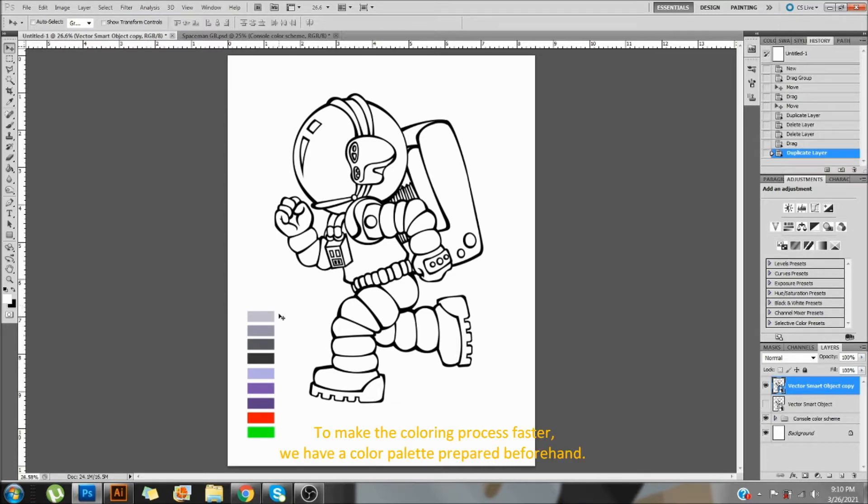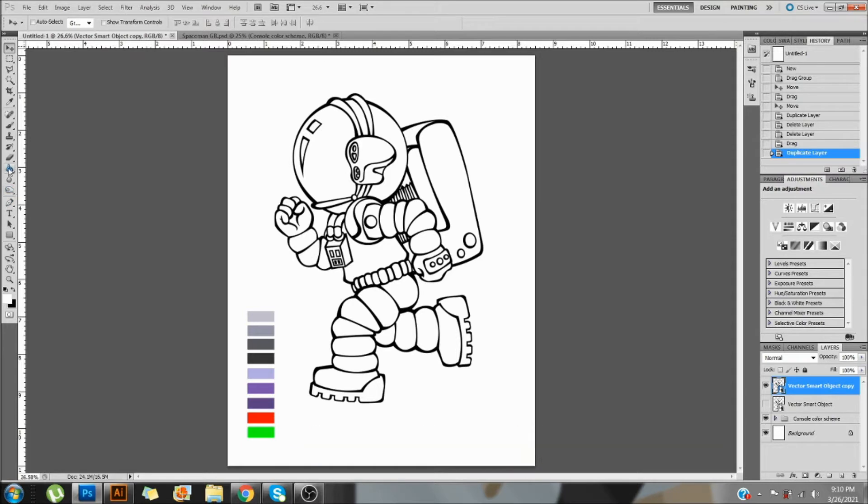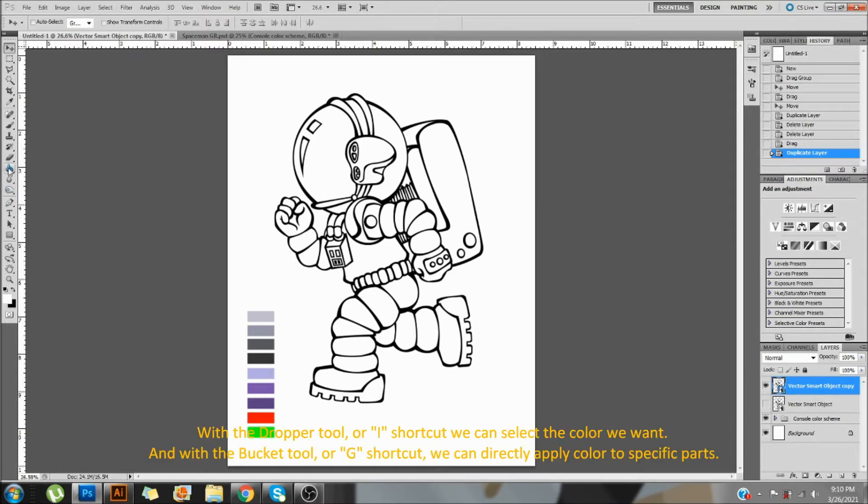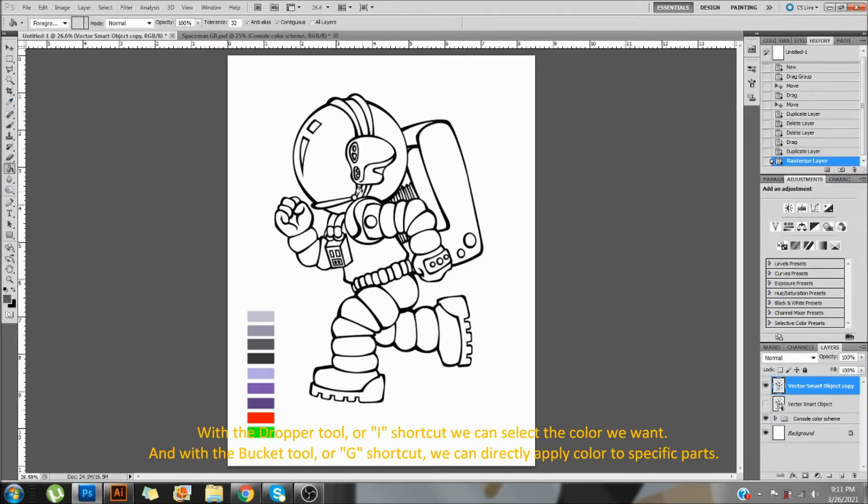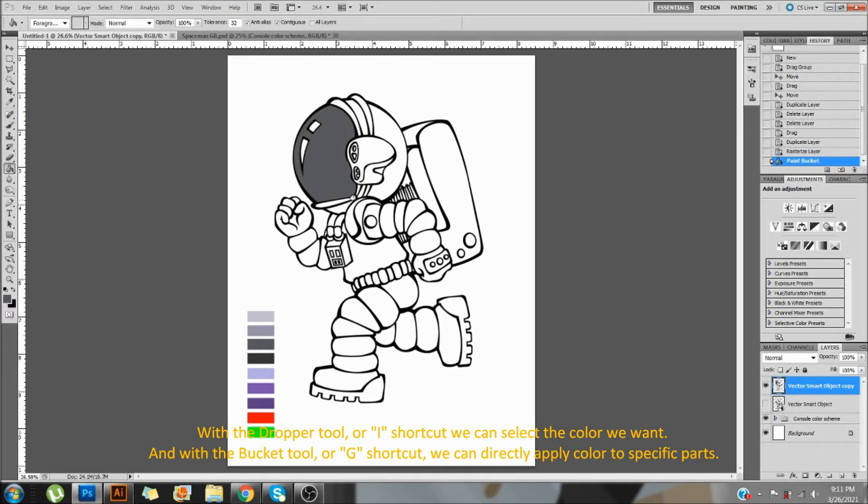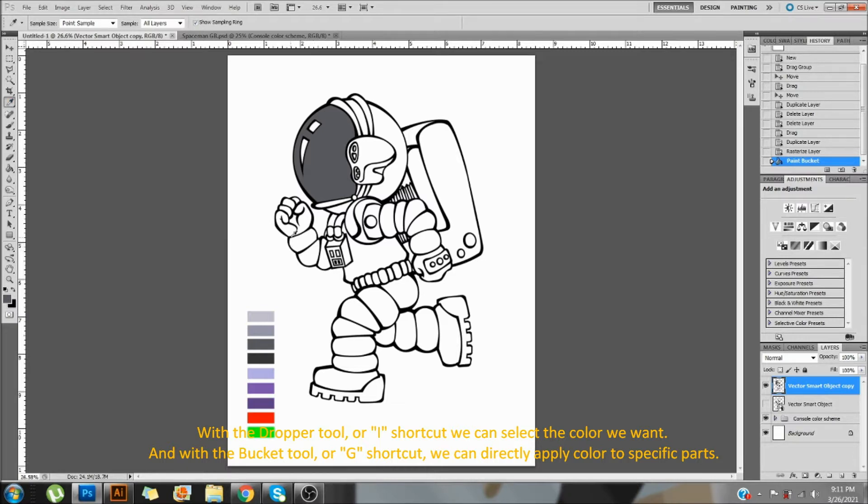To make the coloring process faster, we have a color palette prepared beforehand. With the dropper tool or I shortcut, we can select the color we want. And with the bucket tool or G shortcut, we can directly apply color to specific parts.